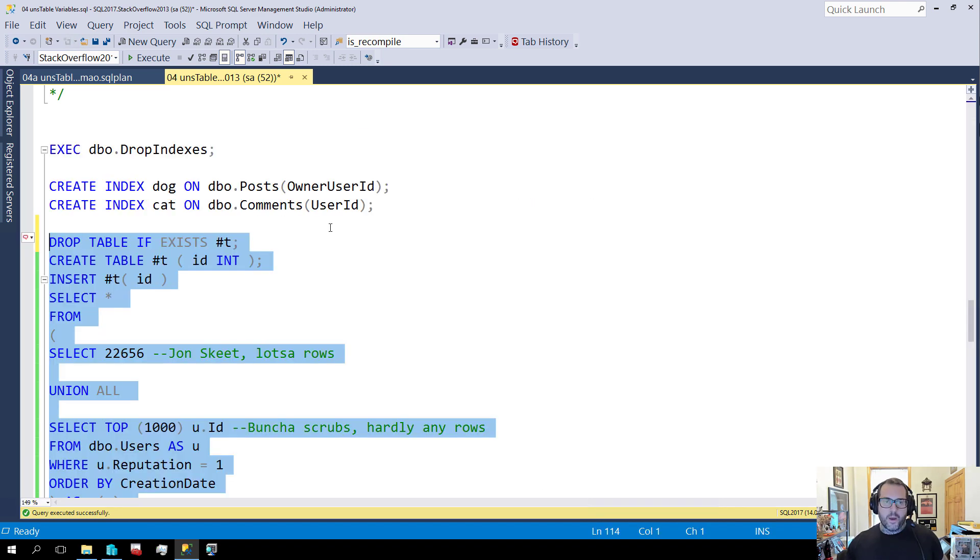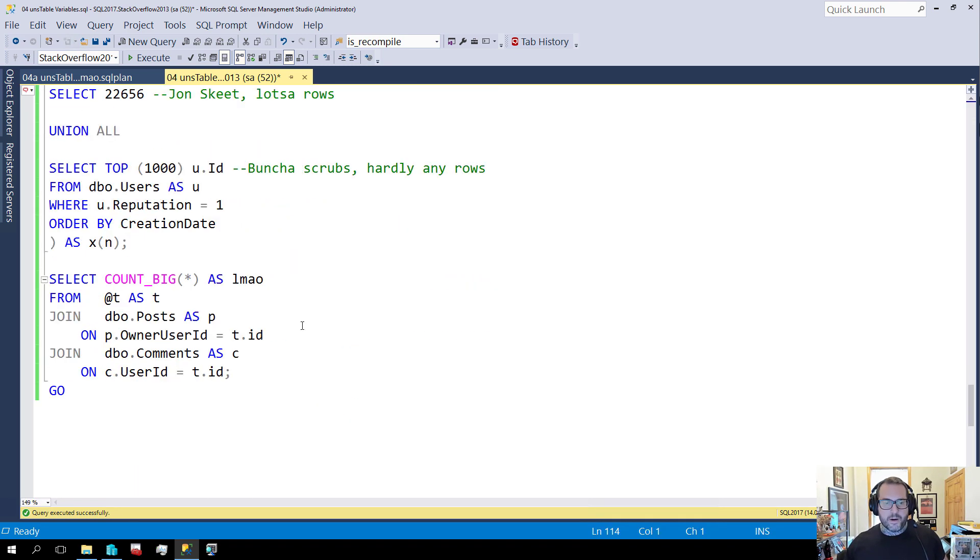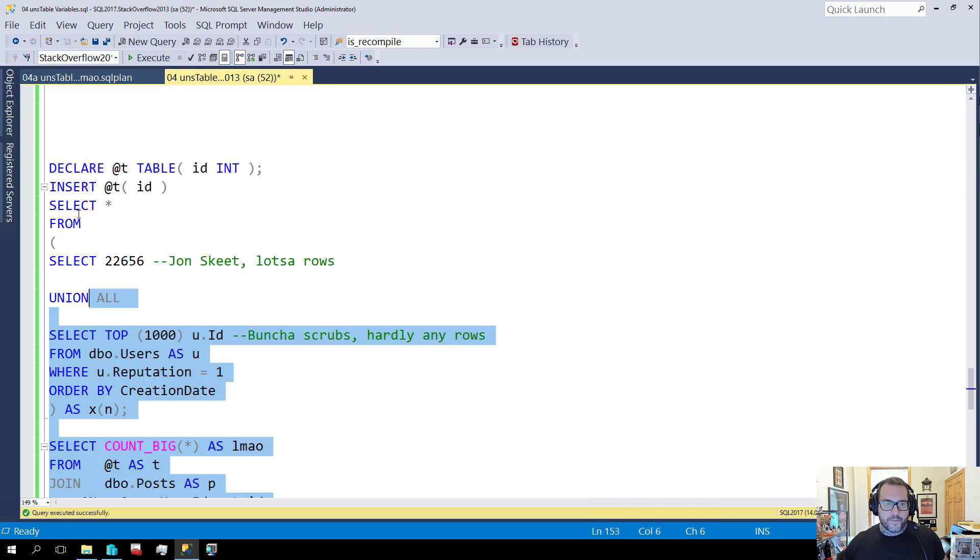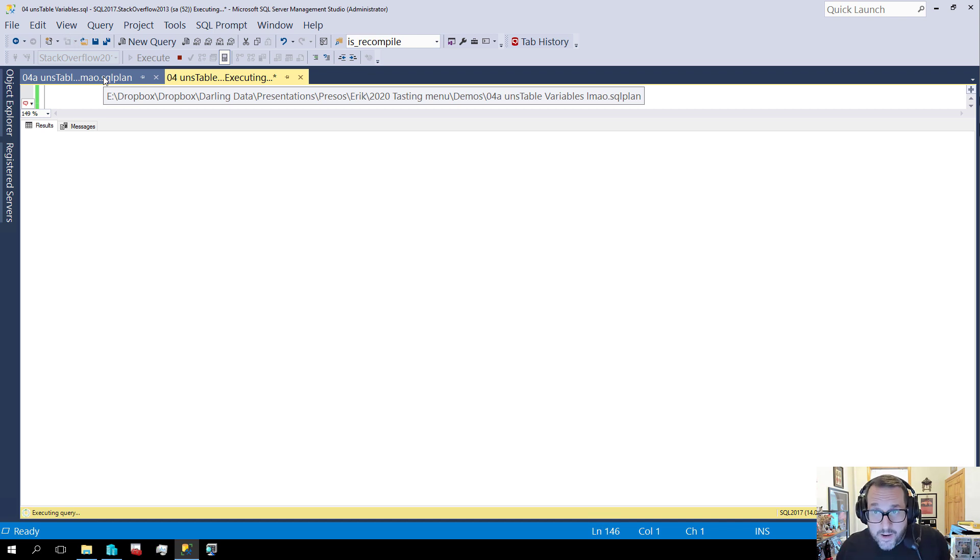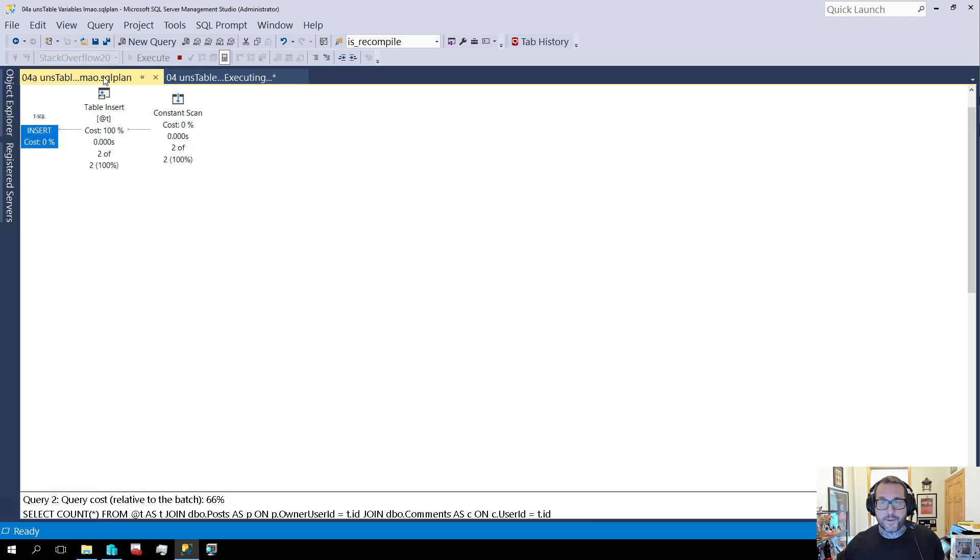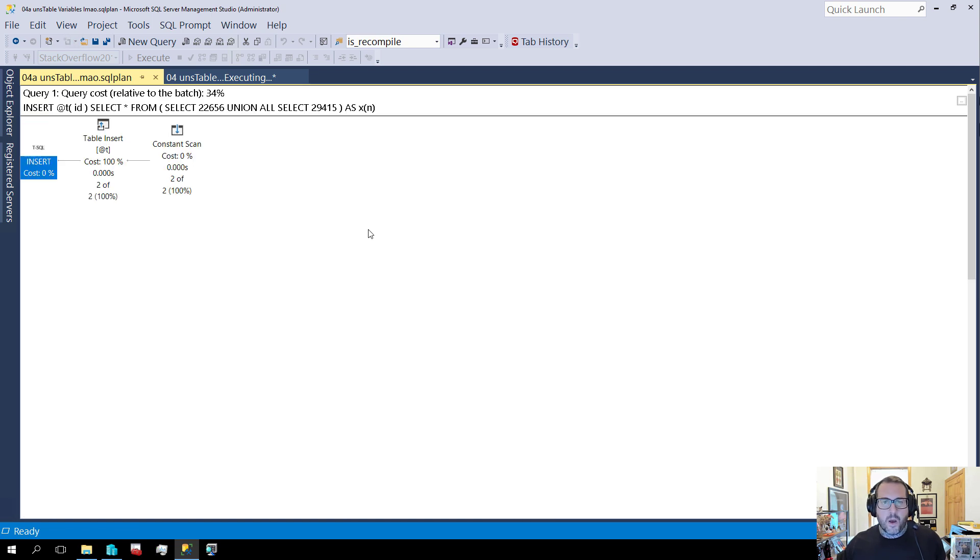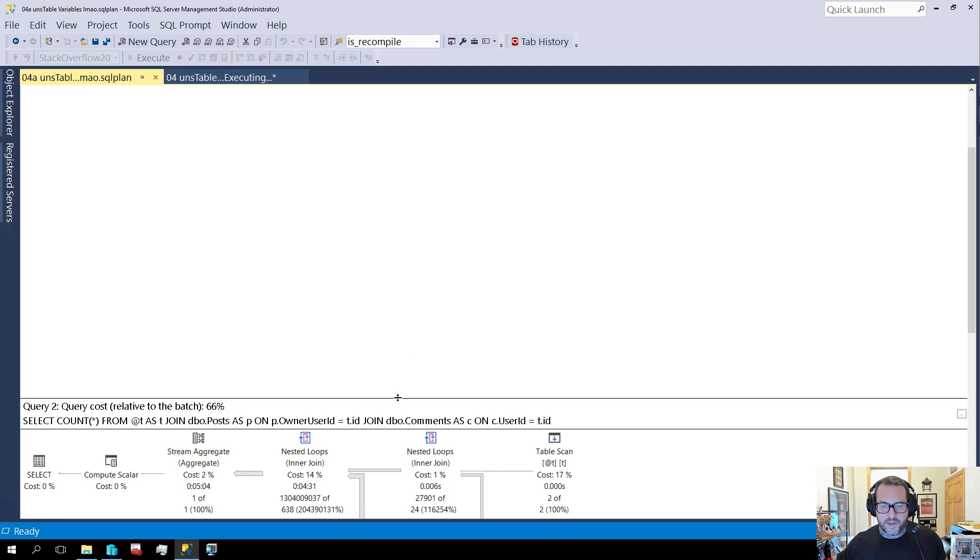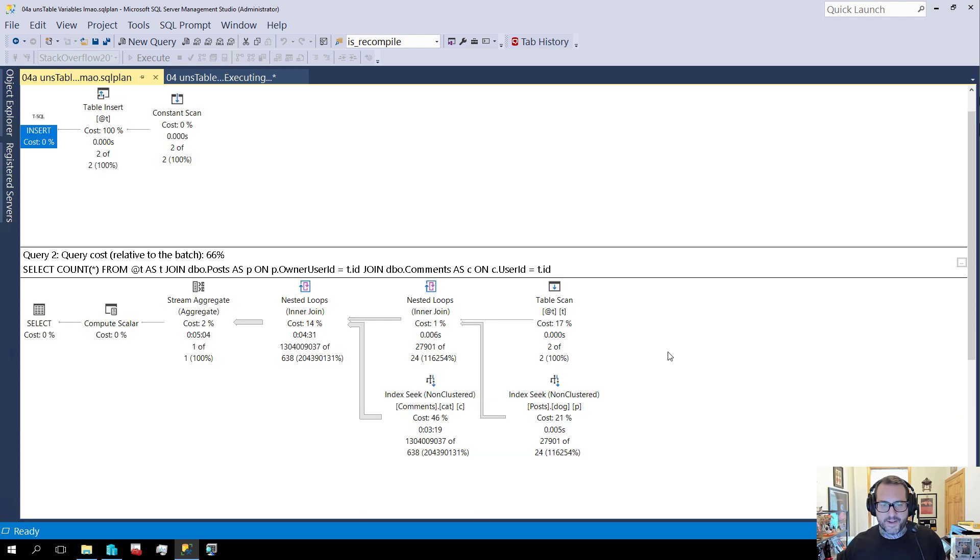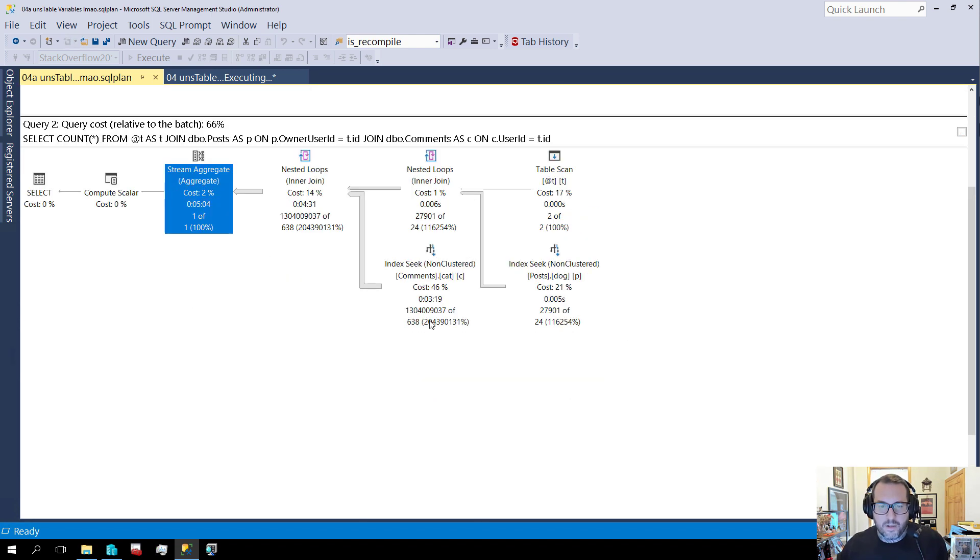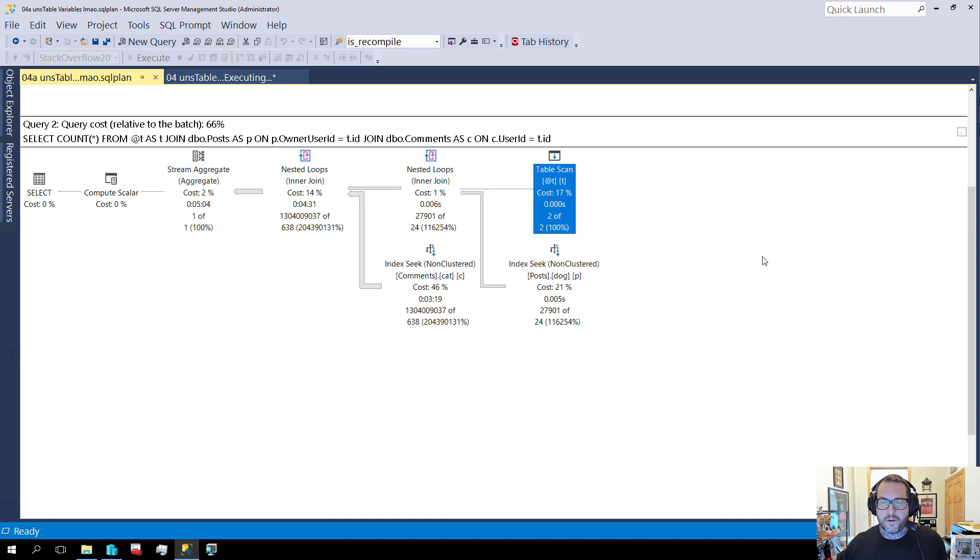Now, if we were to repeat this experiment with a table variable, it would take a long time. So if I do the same thing here, I'm going to run that, but I'm not going to wait to show you the results. I'm going to show you a saved copy of the plan. Not because this is slow. This part is fine. The insert is fine. What's not fine is the query that we run next, which runs for, your eyes are not lying to you, five minutes and four seconds.